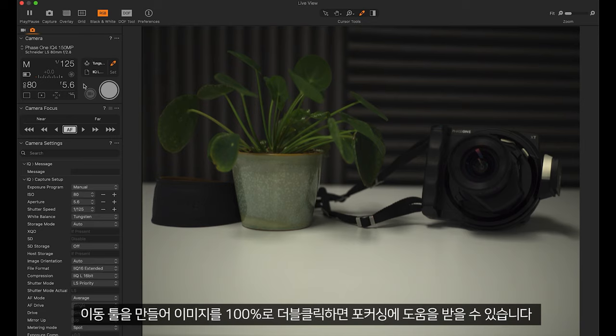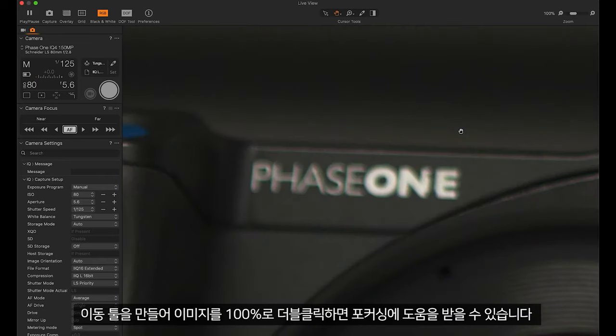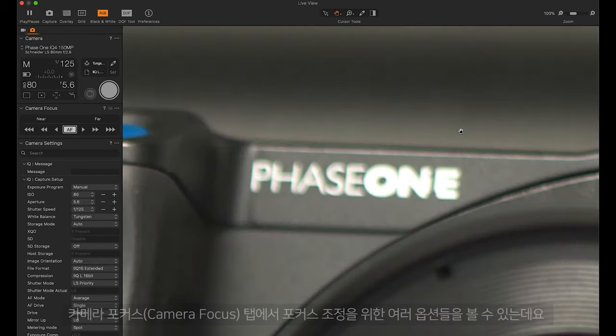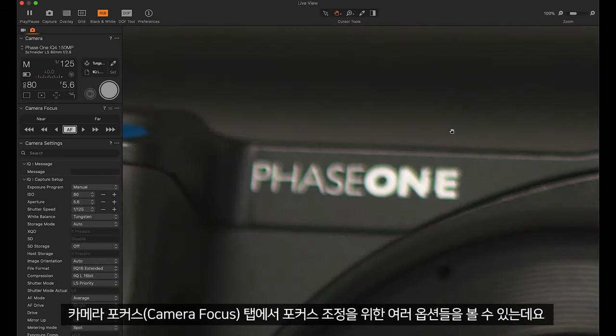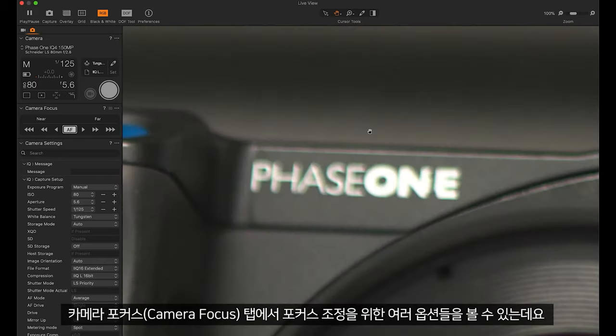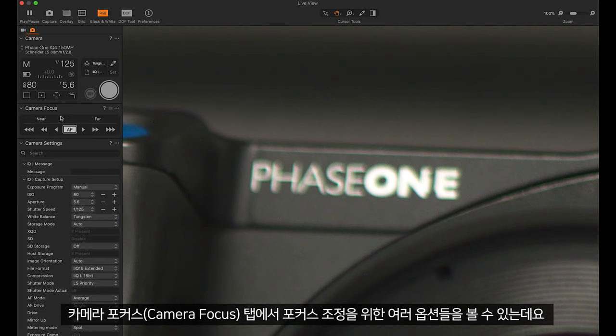We can push H for hand and double click in to 100% to help us with our focusing. We can see under the camera focus tab we have different options for adjusting the focus.